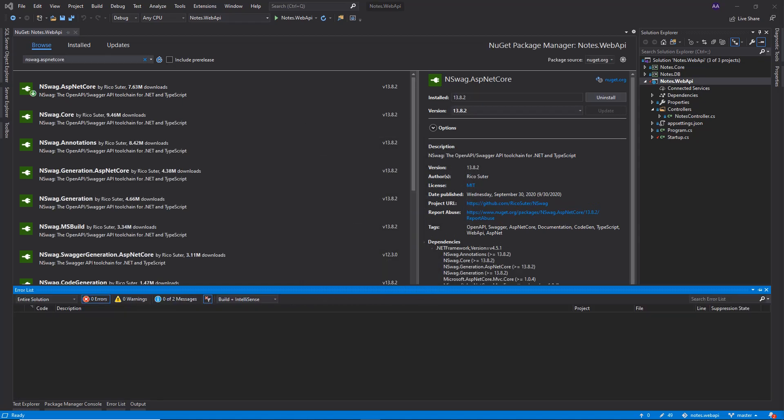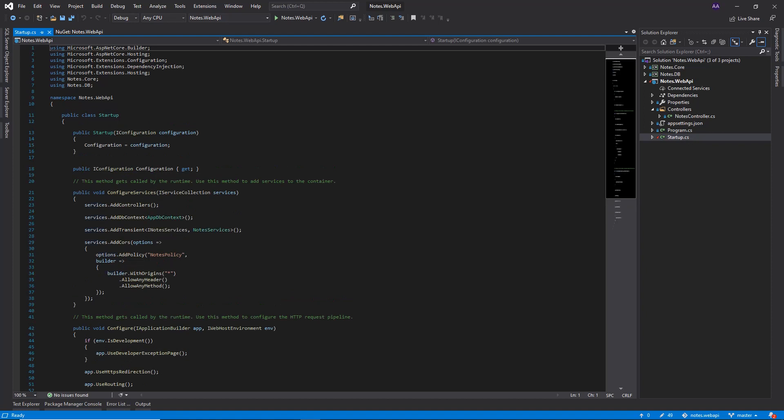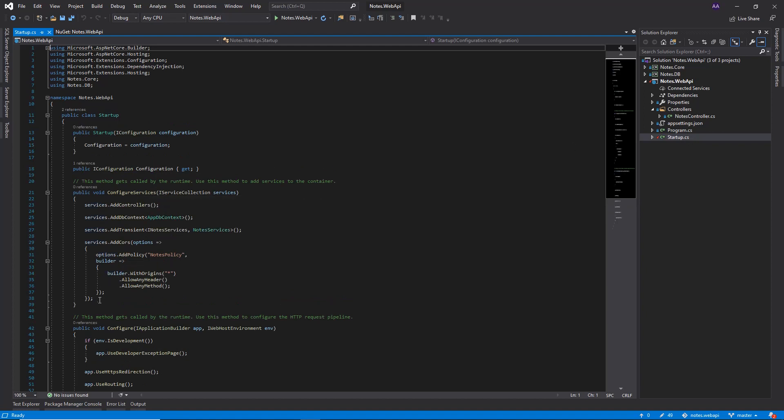We're using nswag because nswag is a project that combines the functionality of Swashbuckle, which is the OpenAPI Swagger generation, and Autorest, which is the client generation in one toolchain. So now that it's done installing, let's go to Startup.